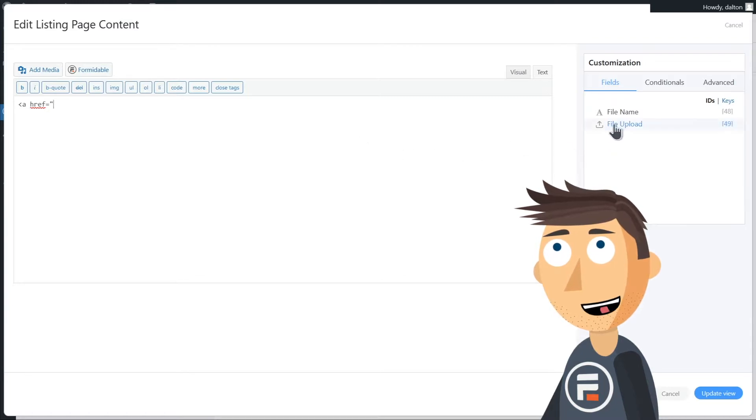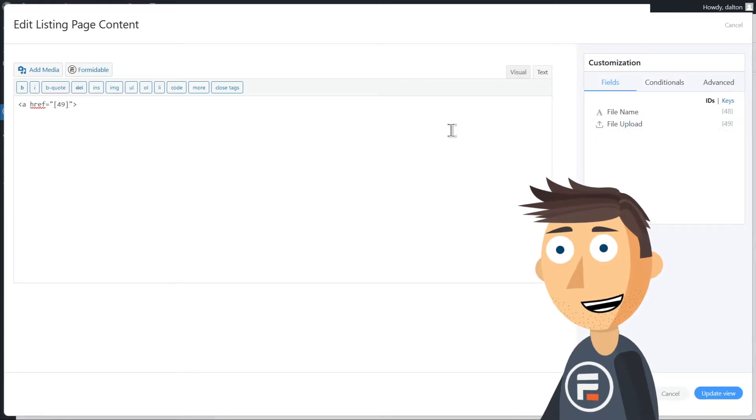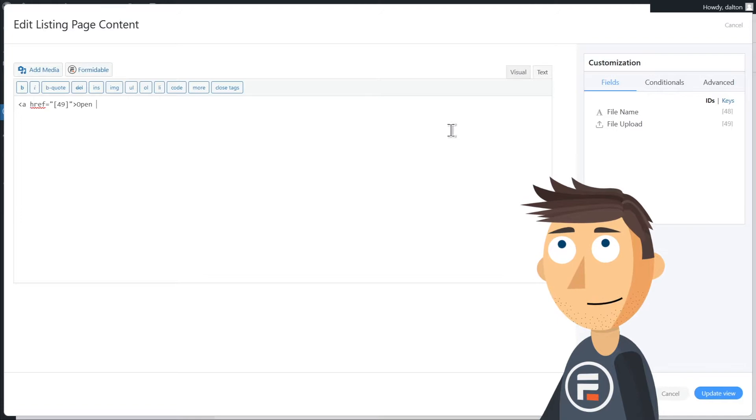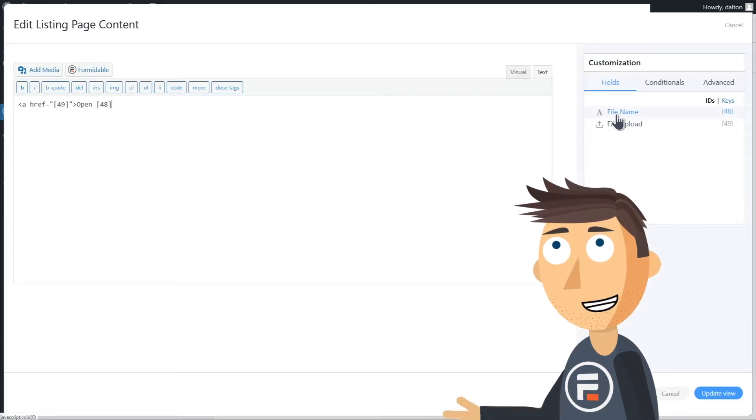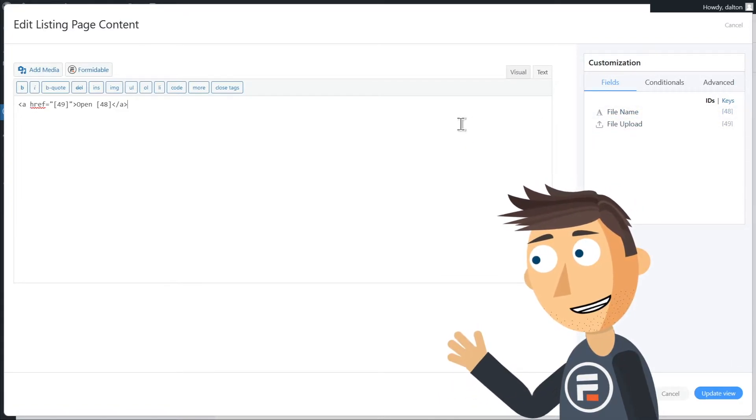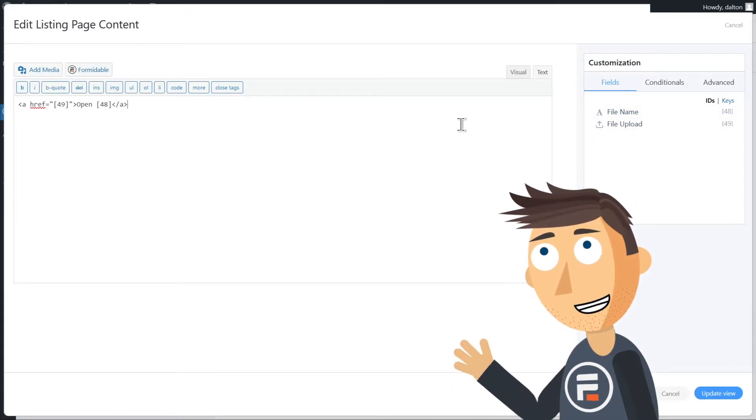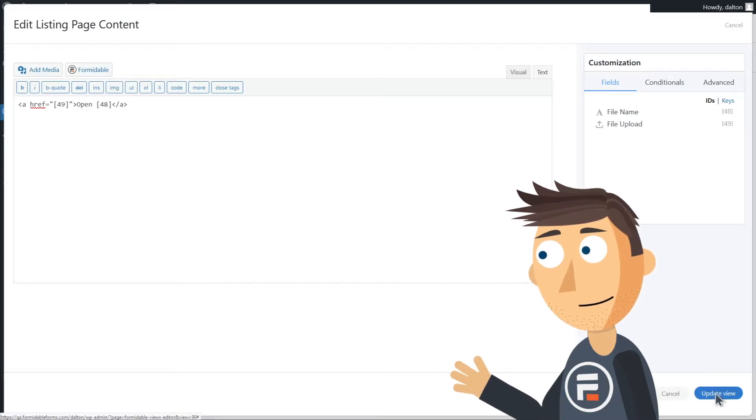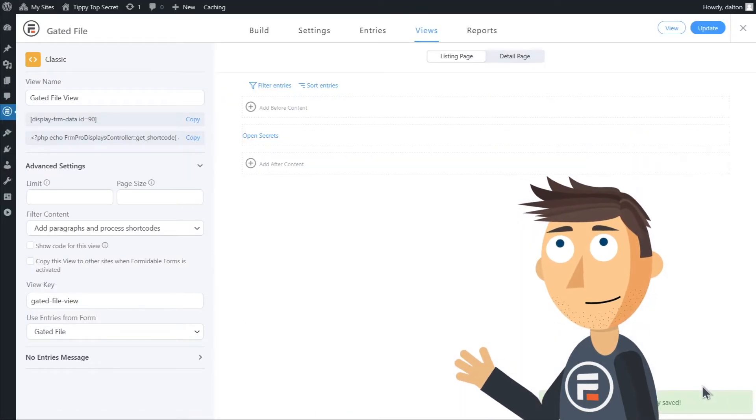That may sound scary but we only need to use the tiniest little bit of code. We just need to link the file and file name, so we're going to use the HTML code for a hyperlink and click the file upload and file name shortcode IDs on the right. That's not too bad, right?